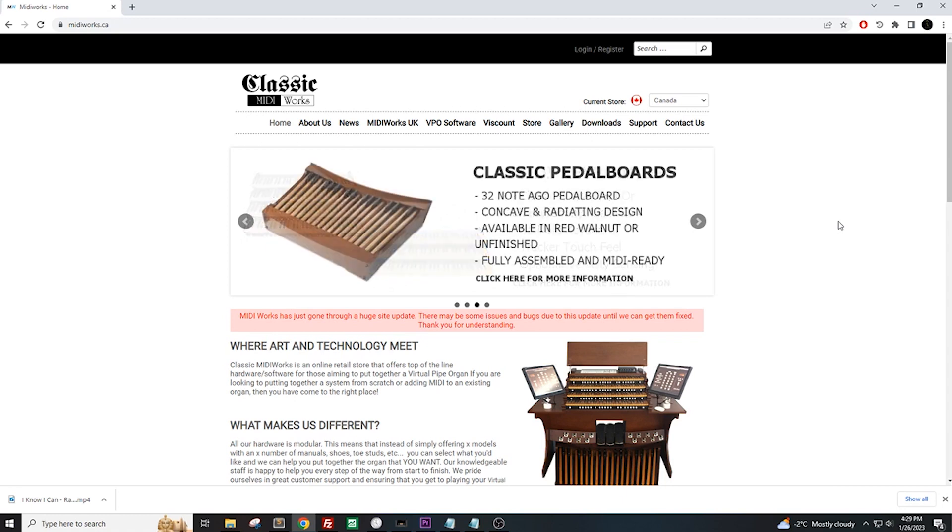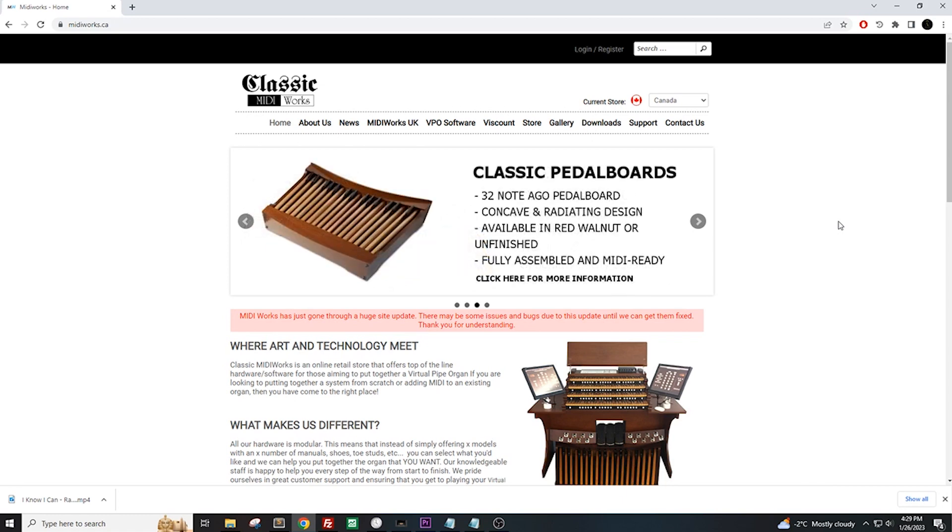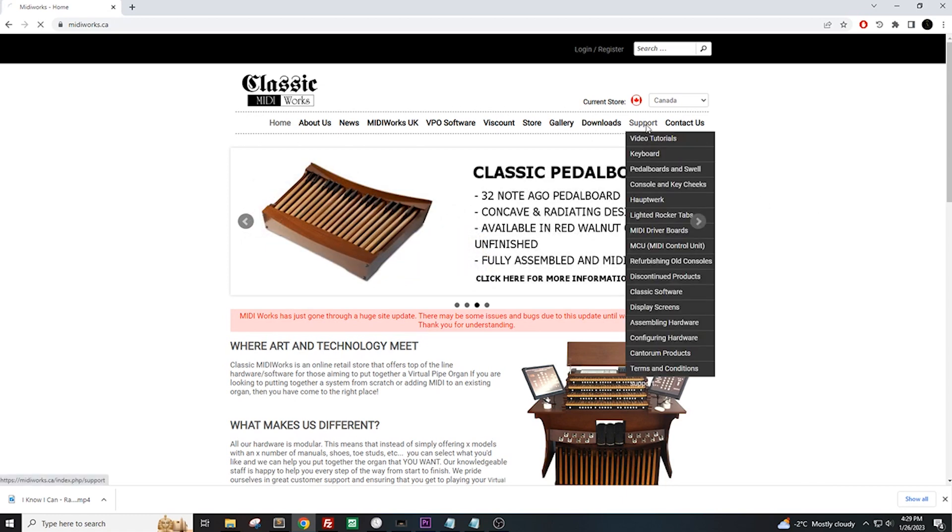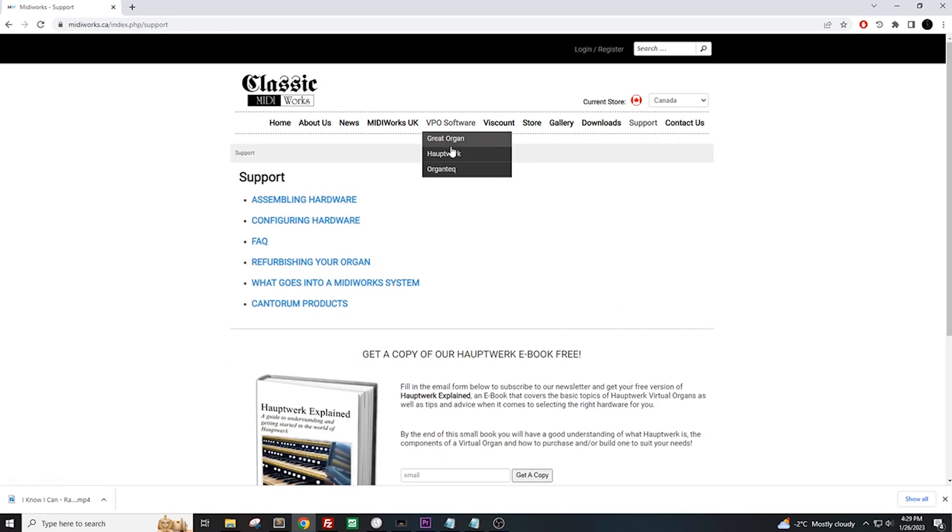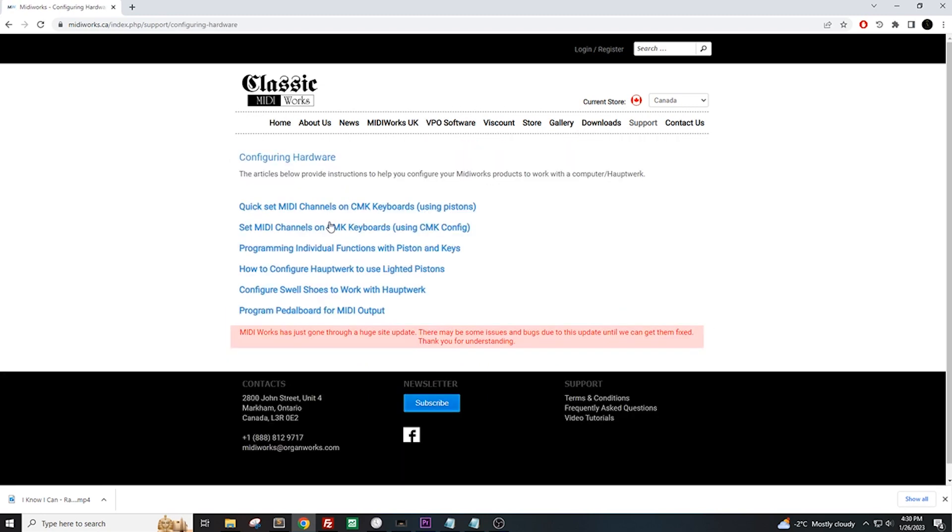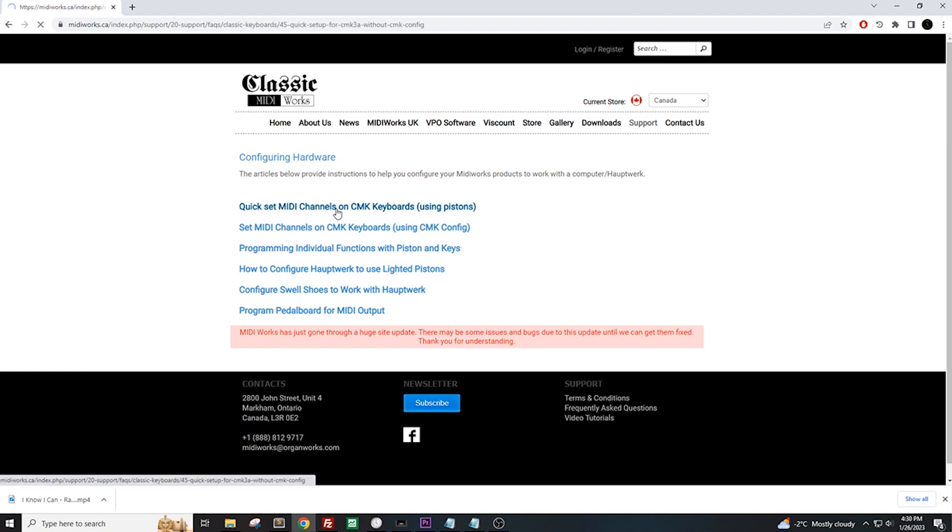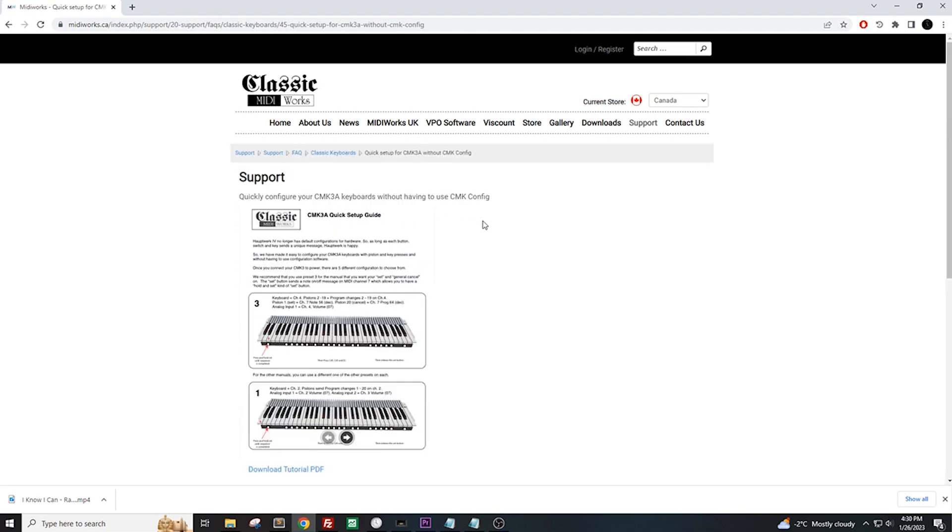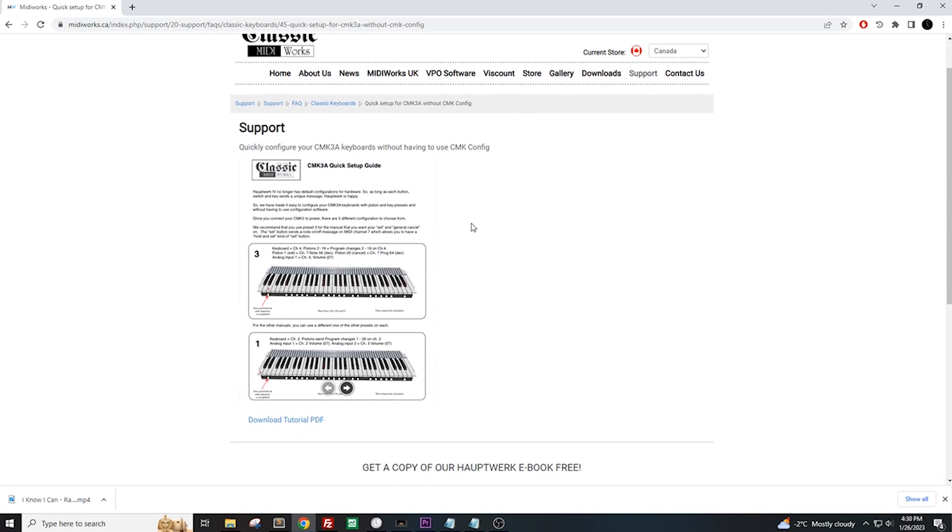Head over to midiworks.ca, select Support at the top menu, then click on Configuring Hardware. You will then need to select QuickSet MIDI Channels. It will lead you to a page that has a PDF file. Click on the image to open the file.